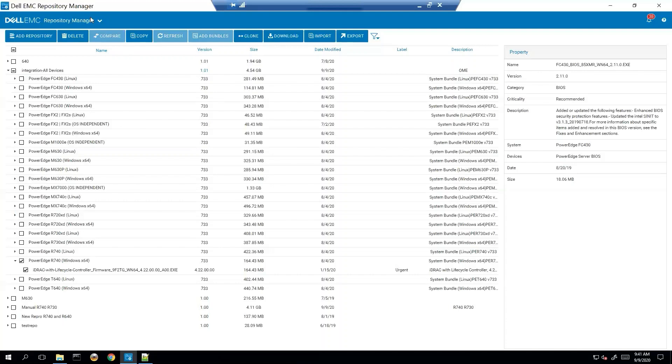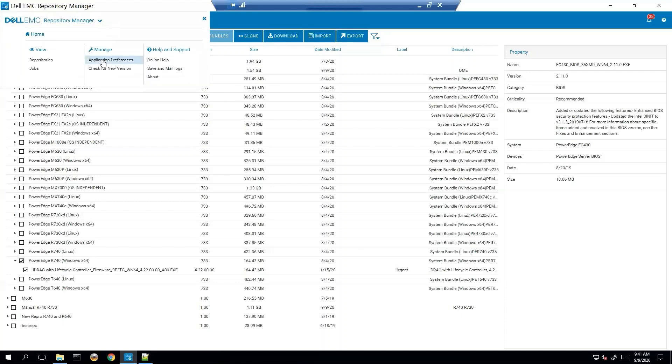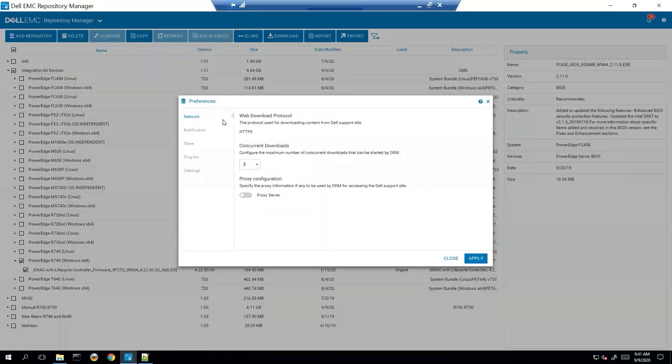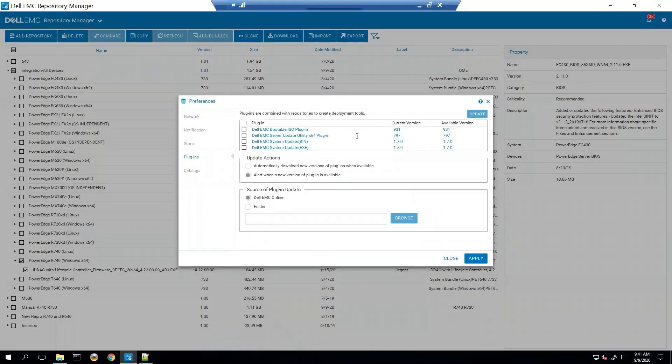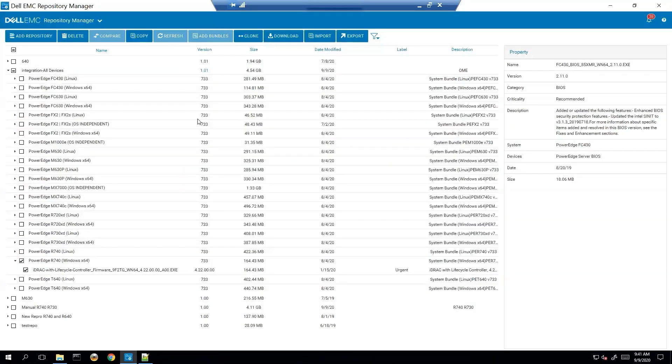First thing you want to do is go to application preferences and plugins and make sure that your plugins are up to date. Mine are all up to date so we're okay there.